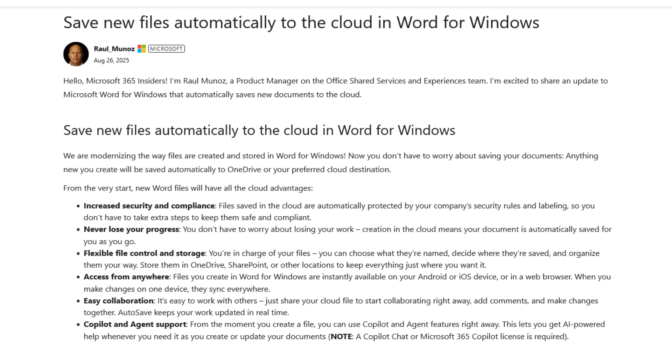Easy collaboration. It's easy to work with others. Just share your cloud file and start collaborating right away. Add comments and make changes together. Autosave keeps your work updated in real time.